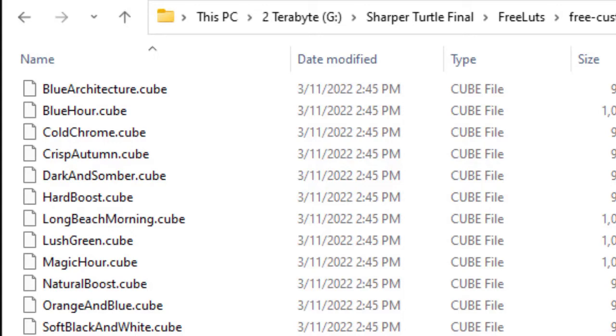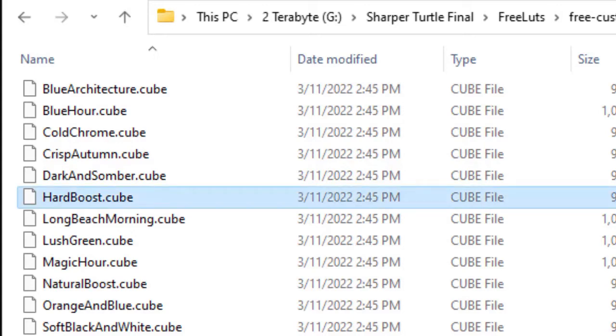You notice in this case, they end in the file extension CUBE. You may find the other ones that we mentioned available as well, but CUBE works fine. I'm going to use the hard boost one as the one that we're going to bring into our PowerDirector program.